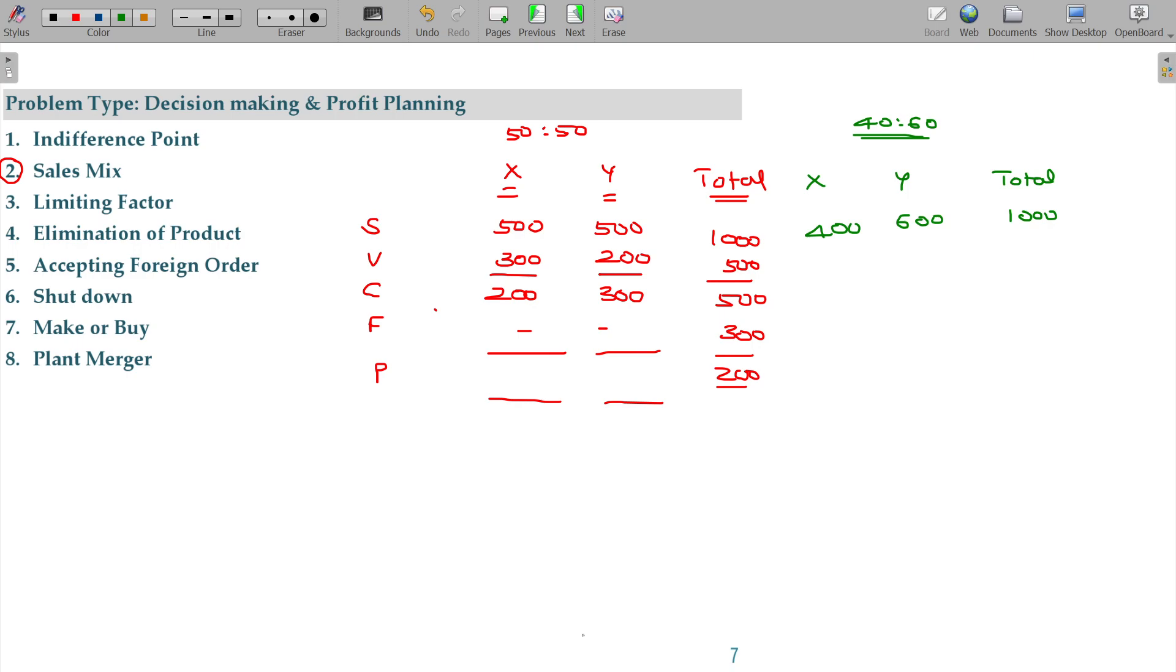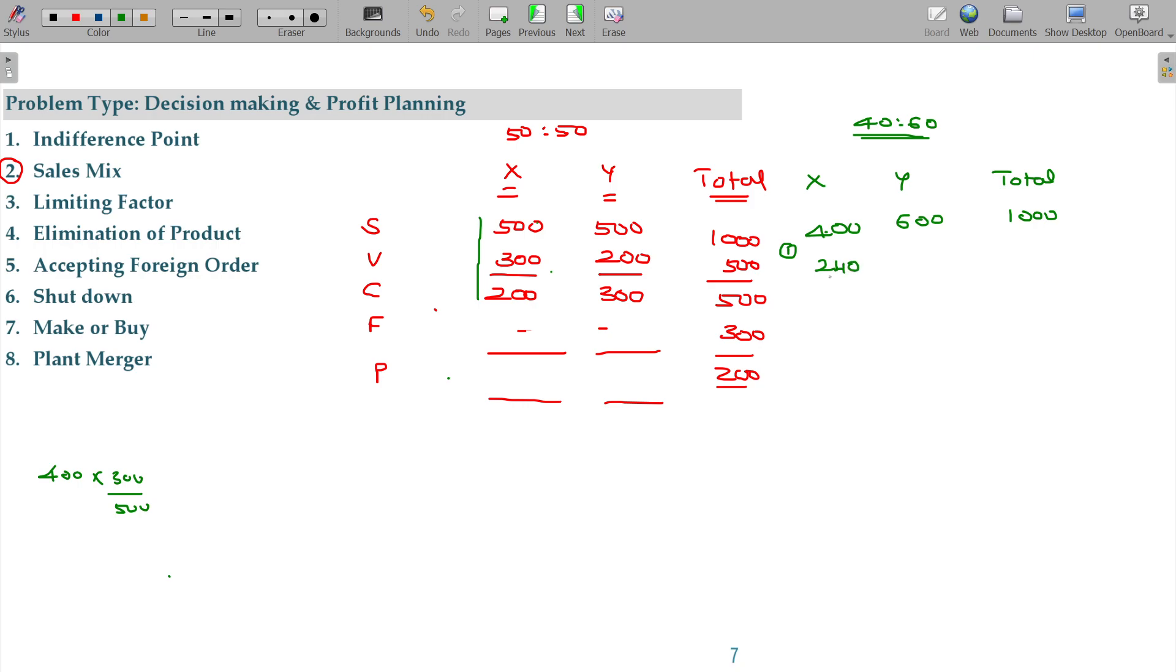Then what is the variable cost? Variable cost remains constant per unit basis. 400 into 300 by 500. 240 will be the variable cost. Contribution by selling X being 160. Similarly, when it comes to Y, 600 rupees, 60 percentage, 240. Then 360 is the contribution.